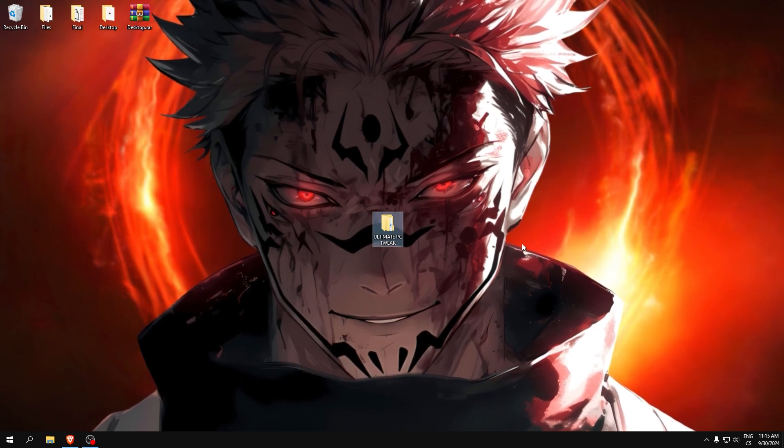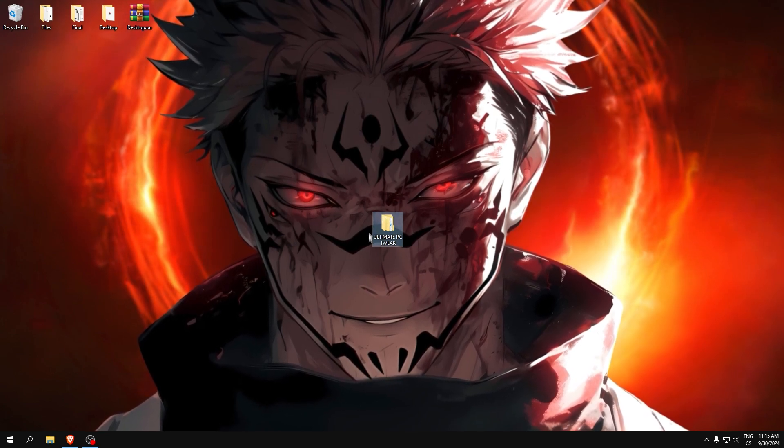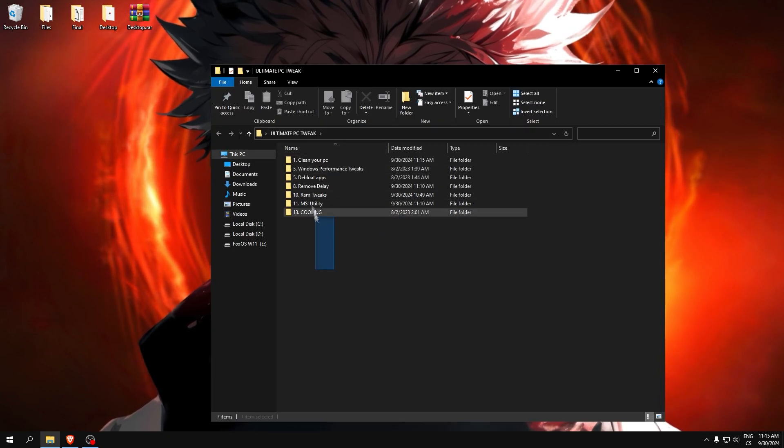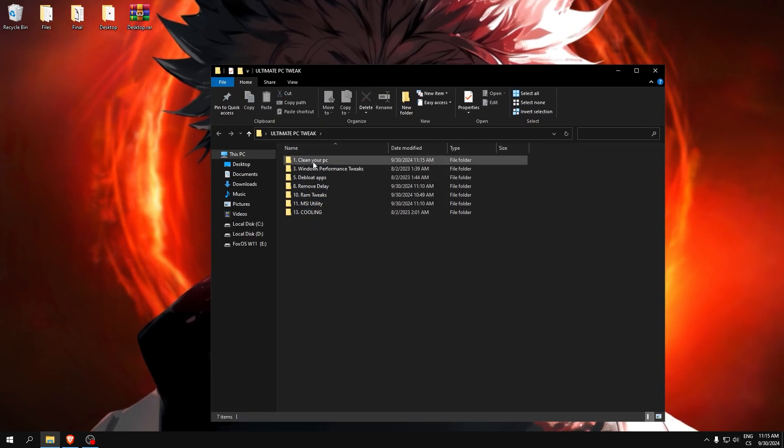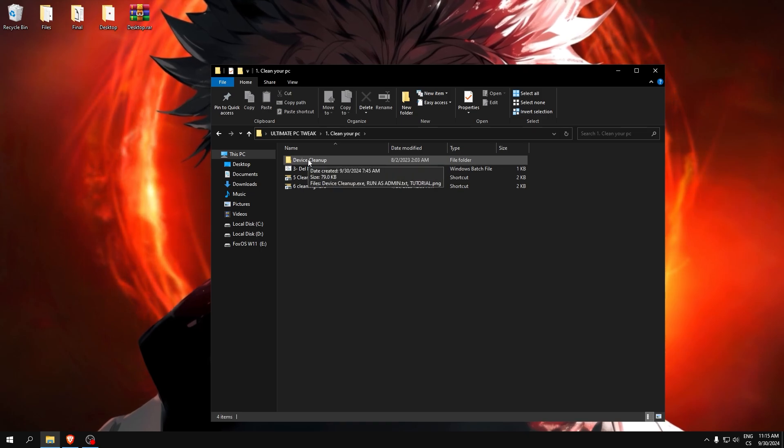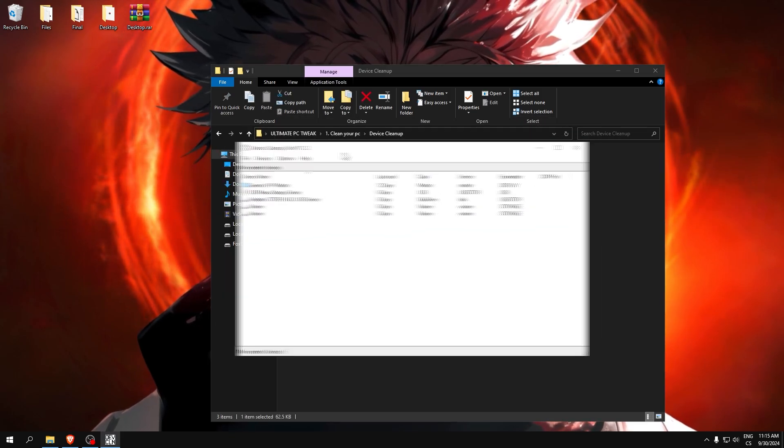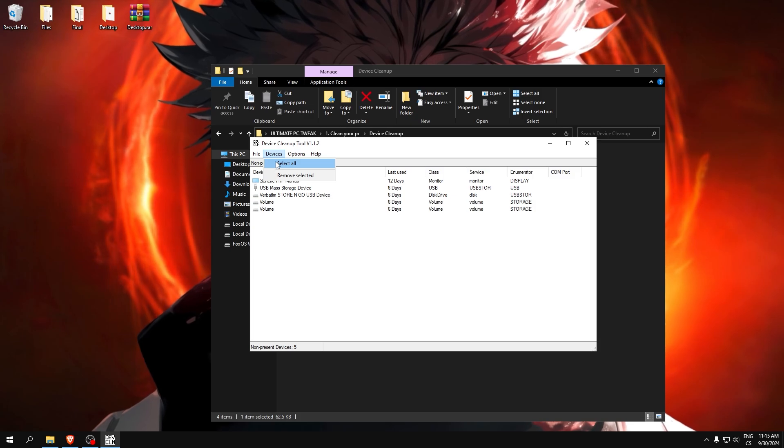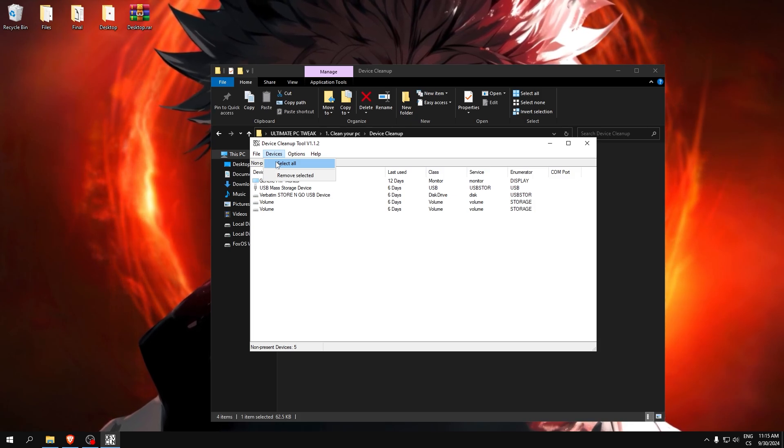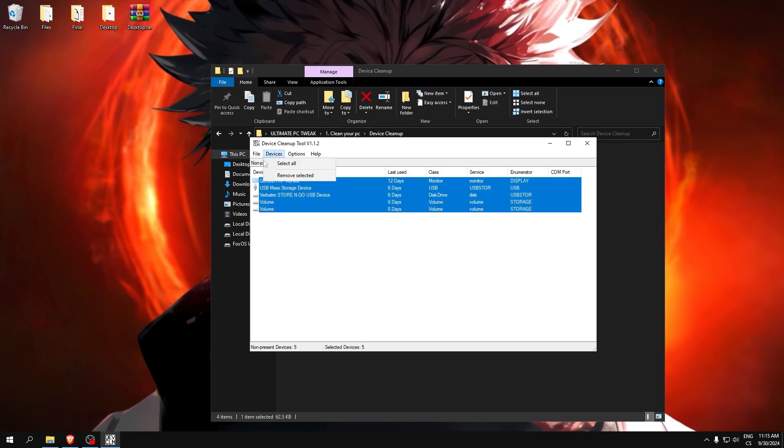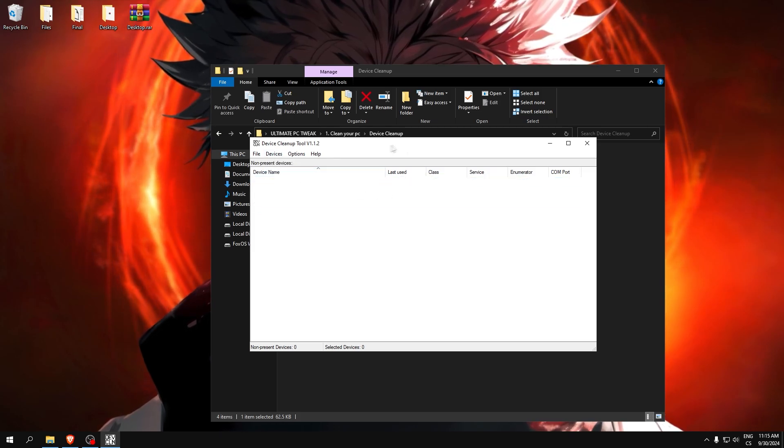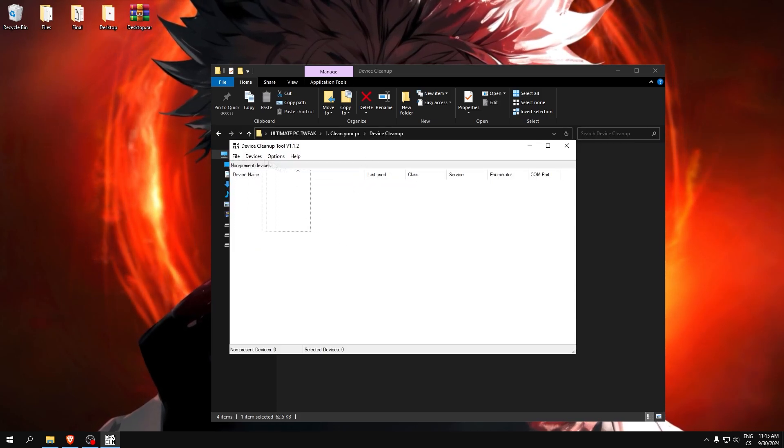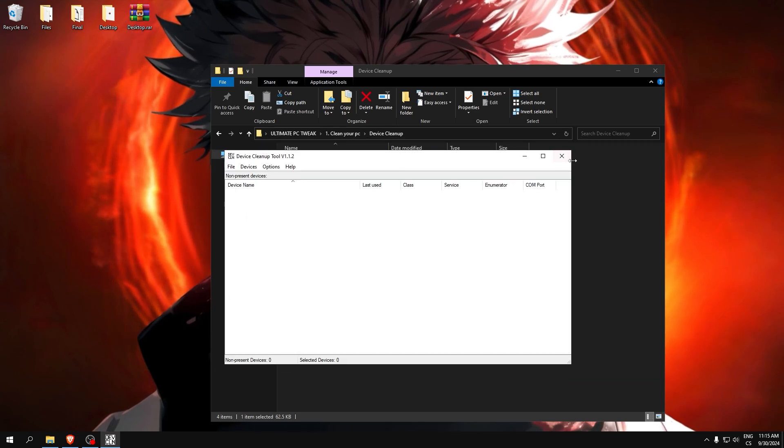Download this in description. After you download this folder named Ultimate PC Tweak, here you can see some folders. We will start with cleaning our computer and device cleanup. This will lower our input delay because we will remove every unused device. So click devices, select all devices, and remove selected. After, if you don't see any device here, it means everything is clean.